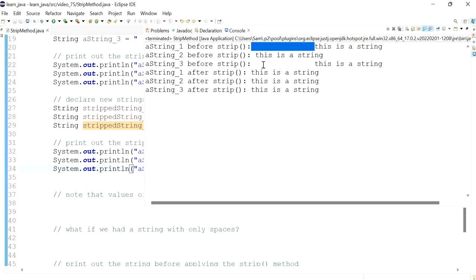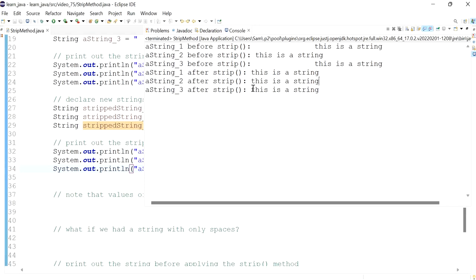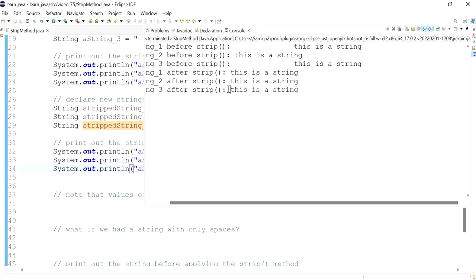The strip method got rid of the leading space in our first variable, and the second strip method got rid of the trailing space. We can't really see the trailing space because it's just an empty space, but if I try to select it I can no longer do so — that's how we know the space is gone. In the third one, we got rid of both the leading and the trailing spaces.